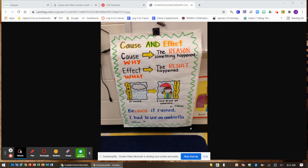Remember, when something happens, that is the result or the effect, and then why it happened is the cause. So we were saying in class: cause — why; what — effect?